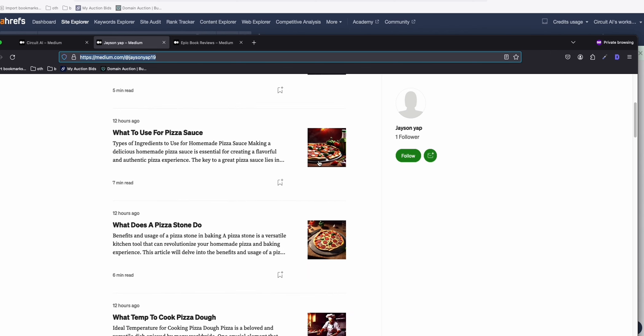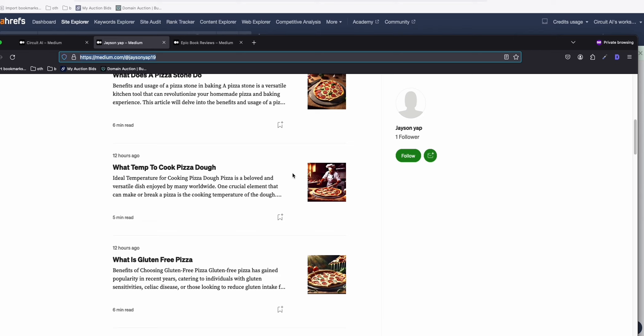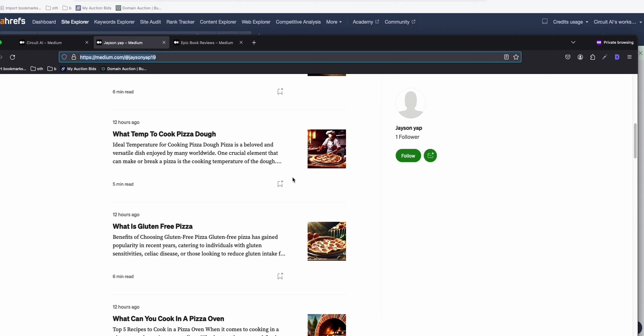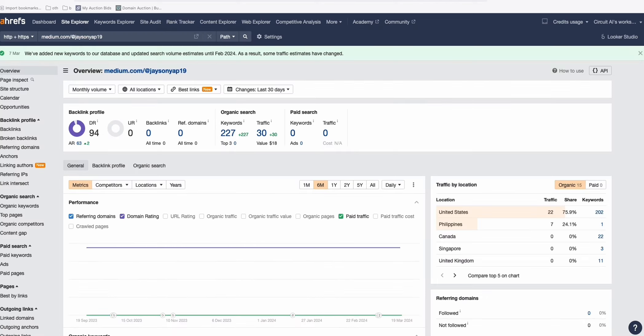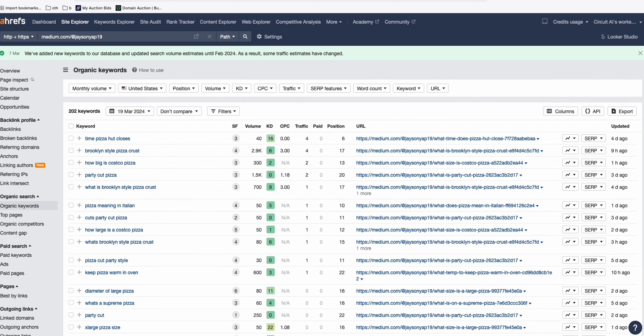All these medium posts are generated using an AI. The full details on how to do that is in the description below. As you can see, starting to get traction from Google with organic traffic. And if you take a look, the 202 keywords ranking at the moment.